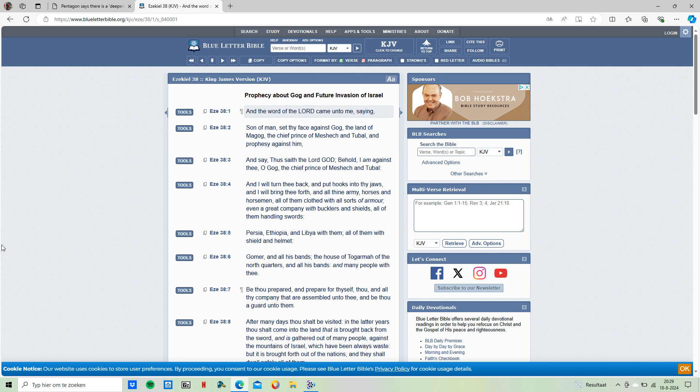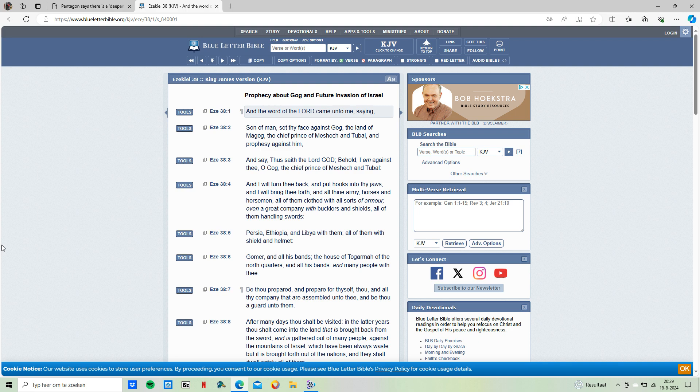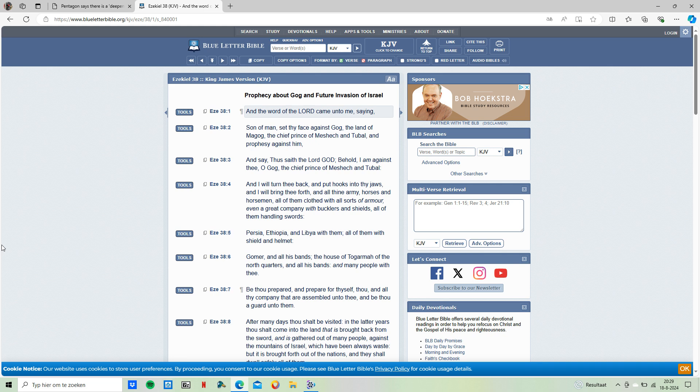Verse 3 and 4: And say, Thus said the Lord Jehovah of Power, Behold, I am against thee O Gog, the chief prince of Meshech and Tubal. And I will turn thee back and put hooks into thy jaw, and will bring thee forth on all thine army, horses and horsemen, all of them clothed with all sorts of armor, even a great company with bucklers and shields, all of them handling swords.